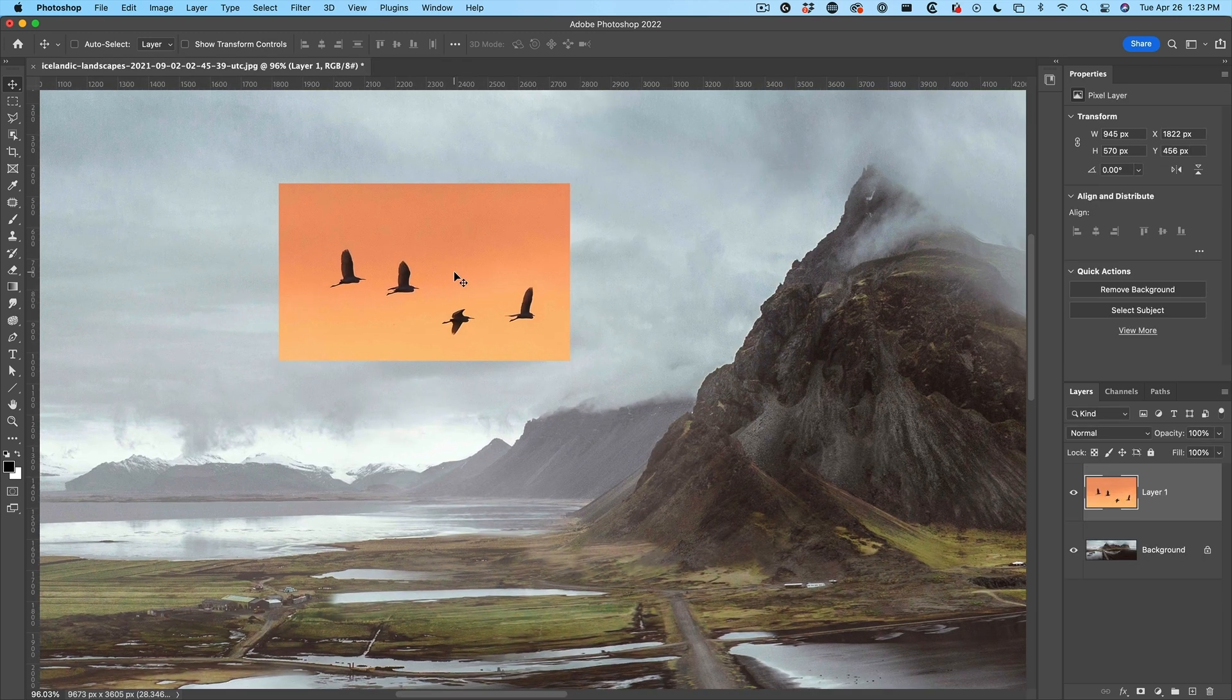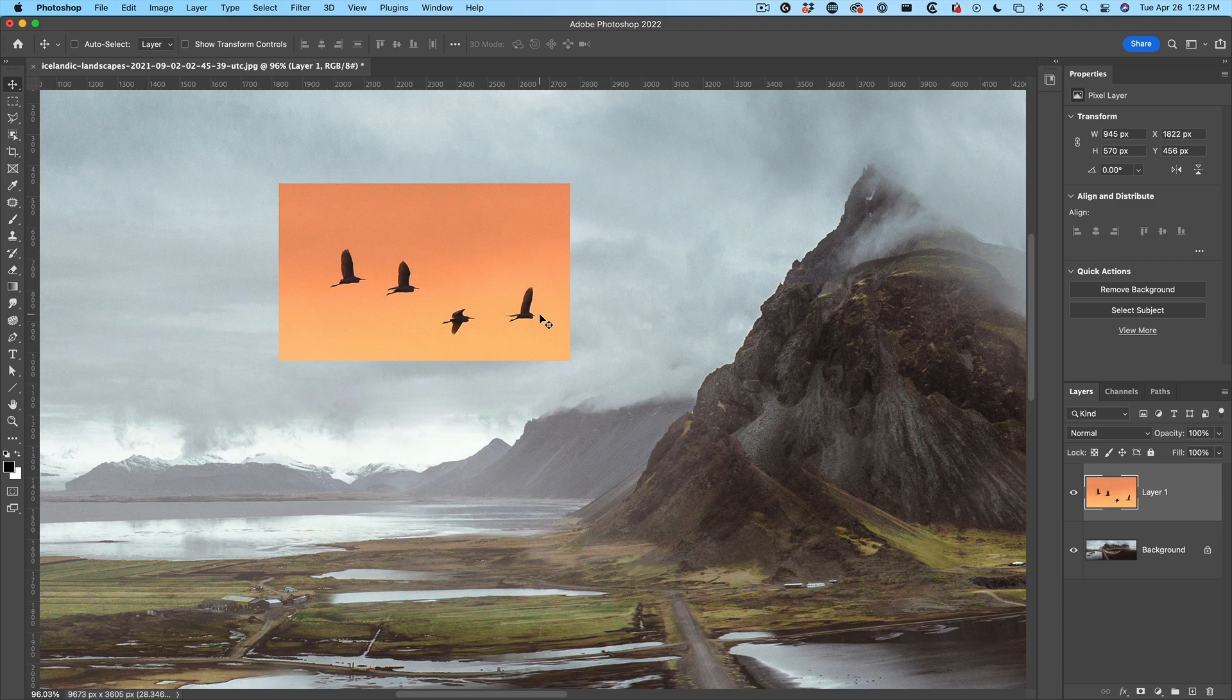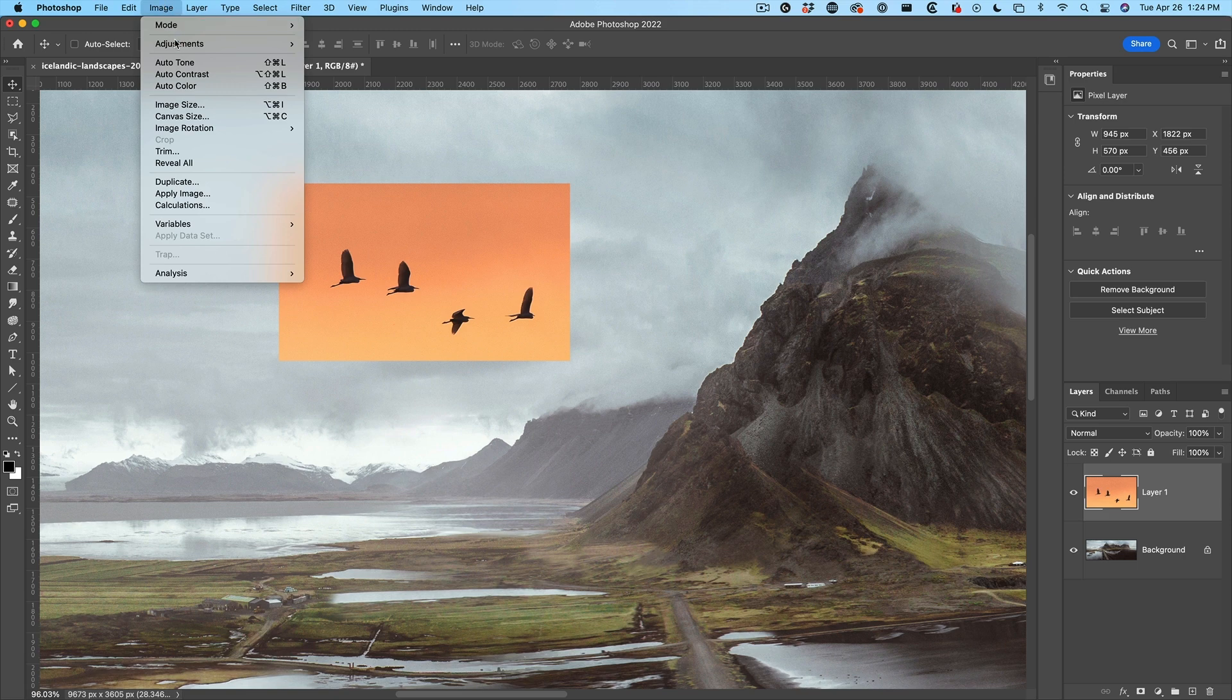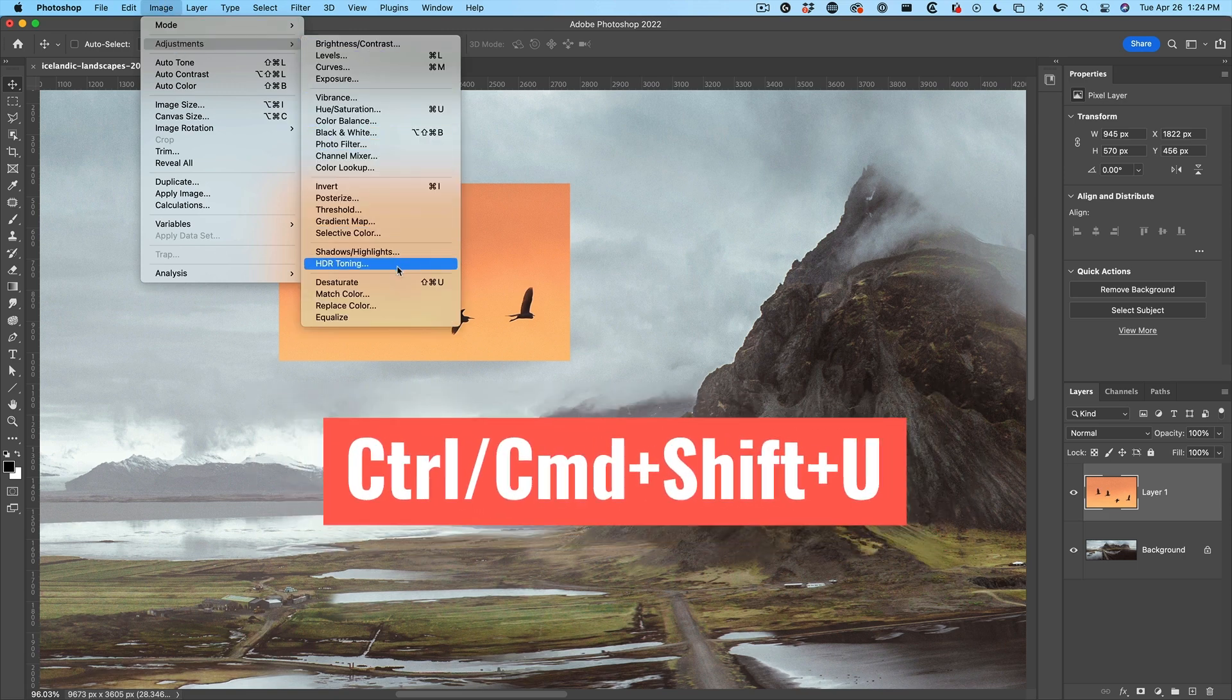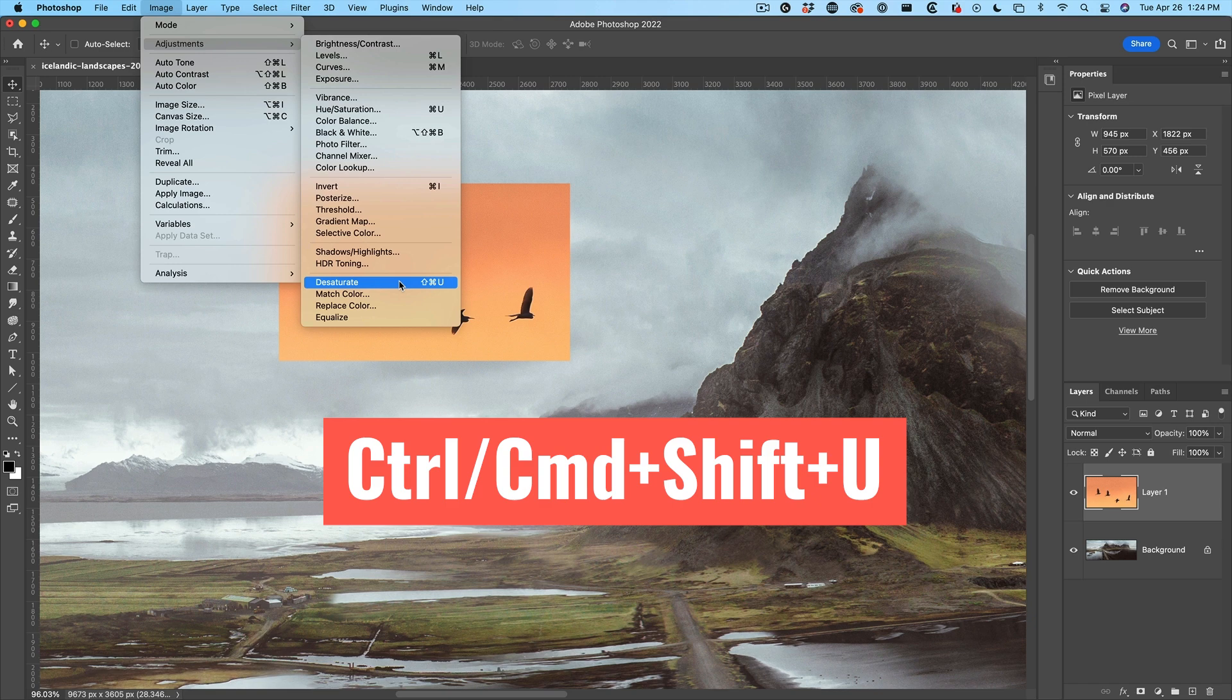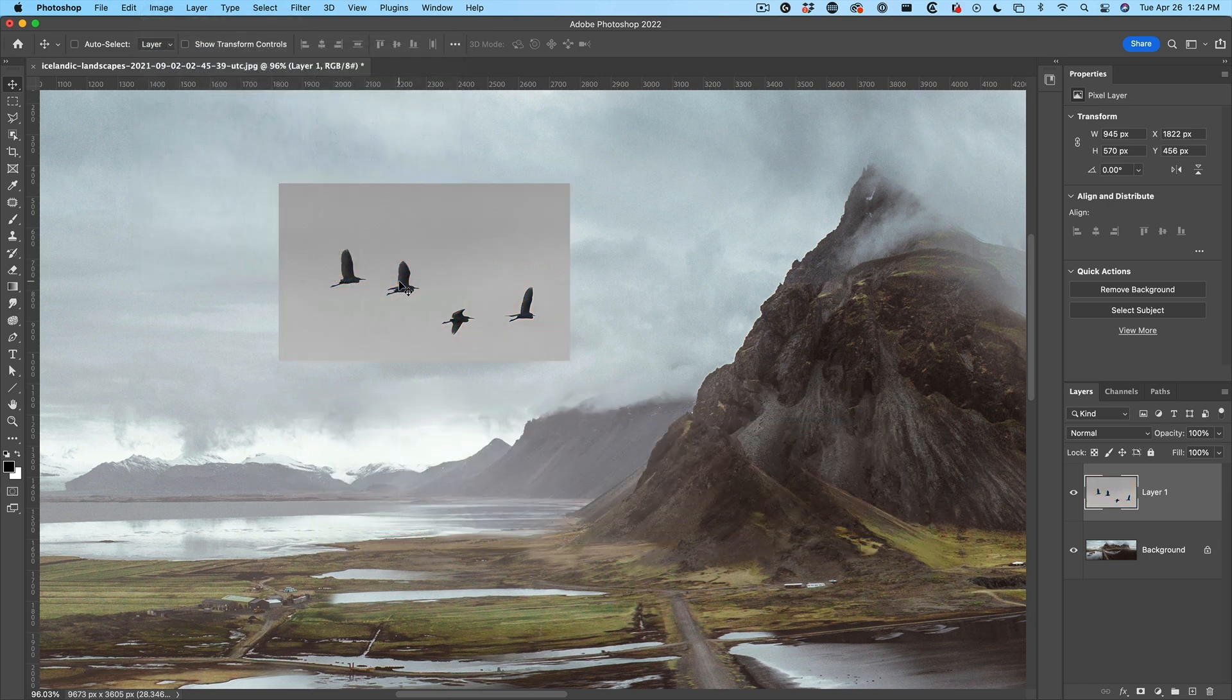Okay. First thing that I want to do, because we don't really need the color here, we're just going to desaturate this because we're going to use the silhouettes from the birds. So to desaturate a single layer, just choose image adjustments and then go down to desaturate. Command Shift U, Control Shift U on Windows will do the same thing. Turns it into black and white.